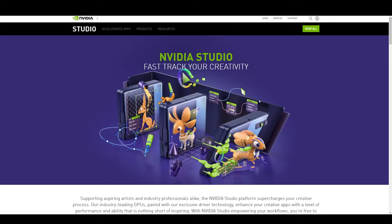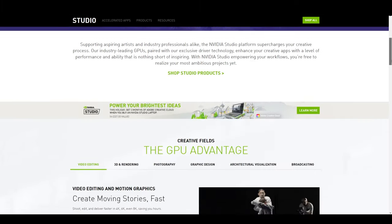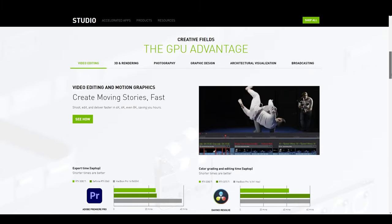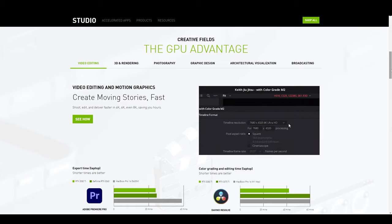NVIDIA Studio is a platform to create hardware and software that accelerates many creative apps, just like Blender, using the GPU.